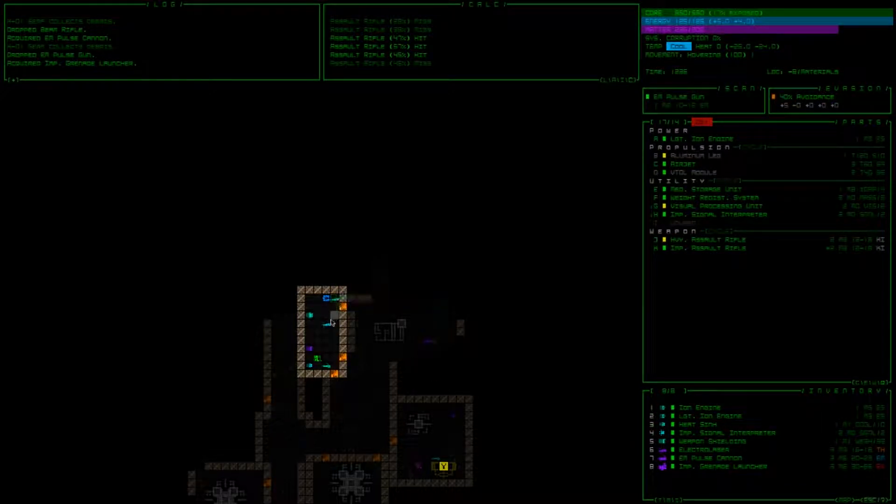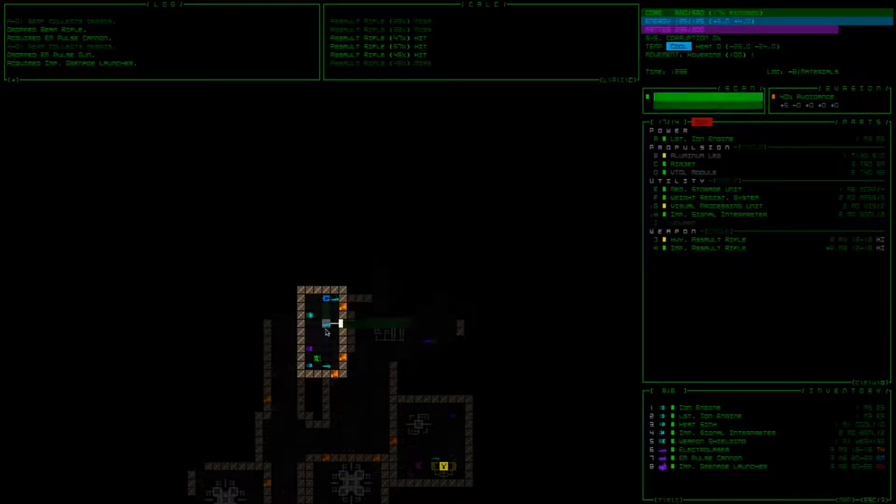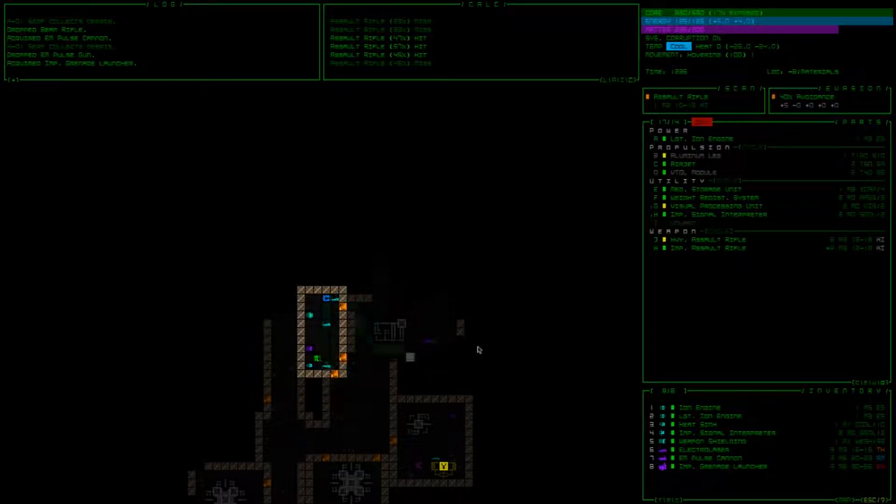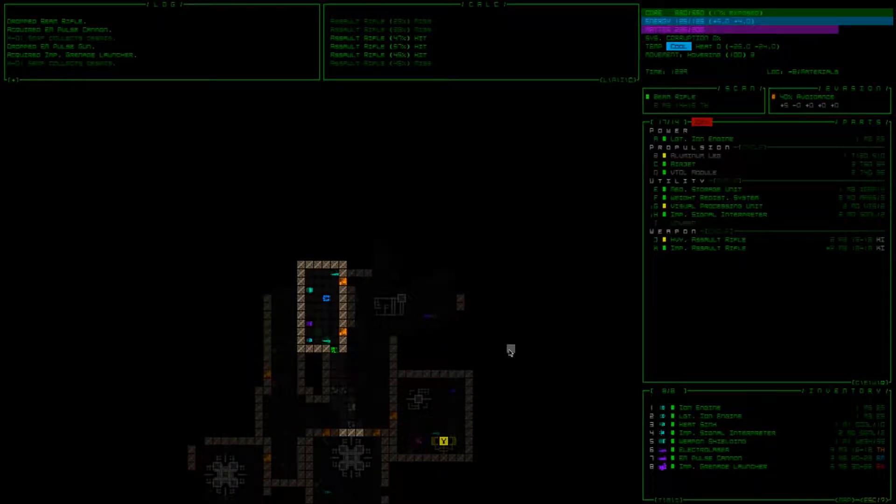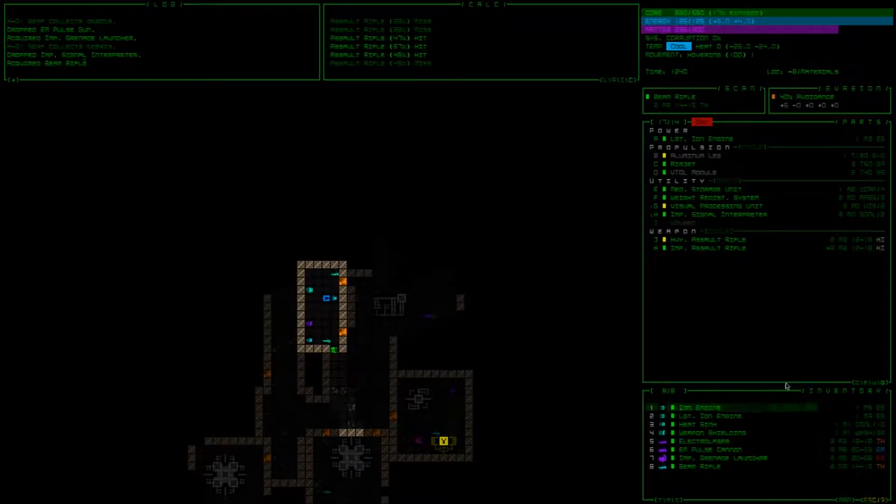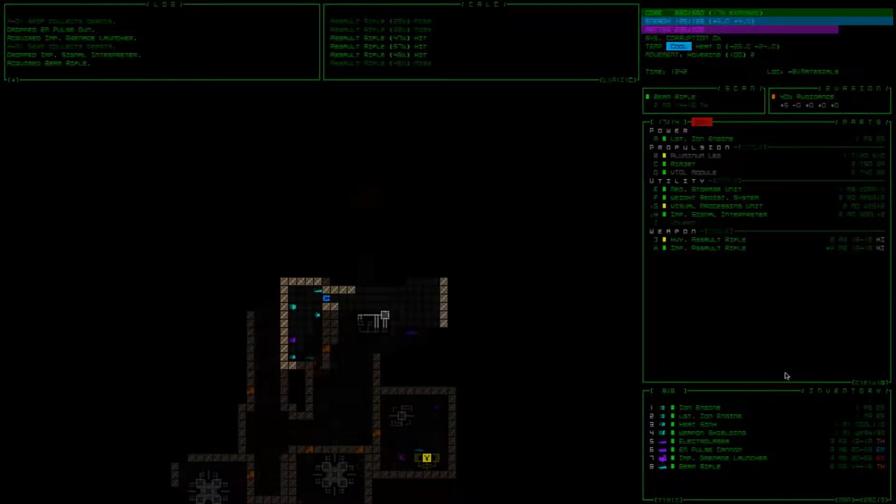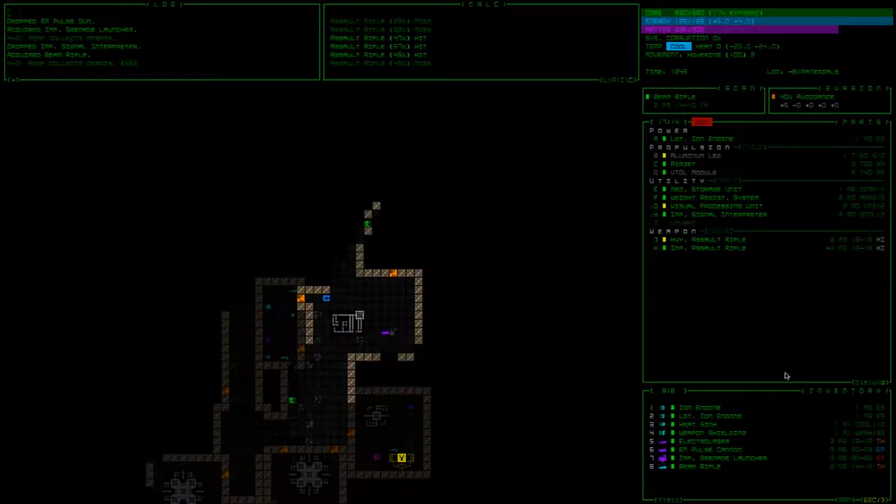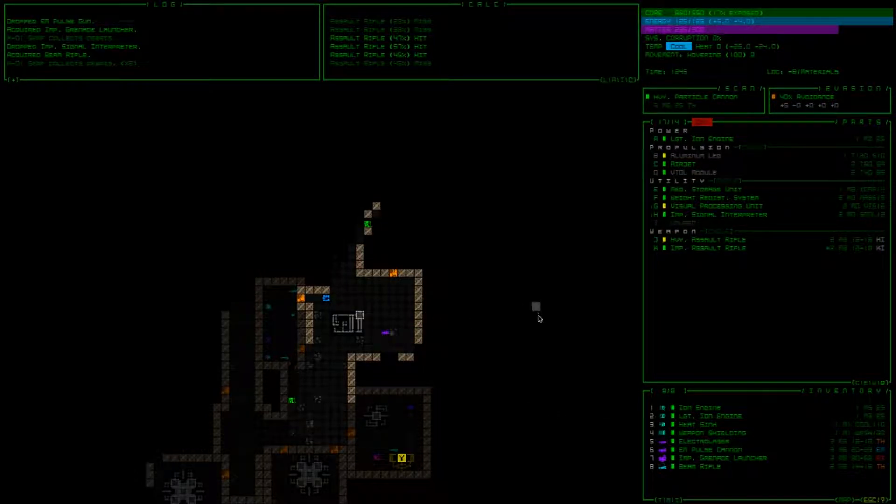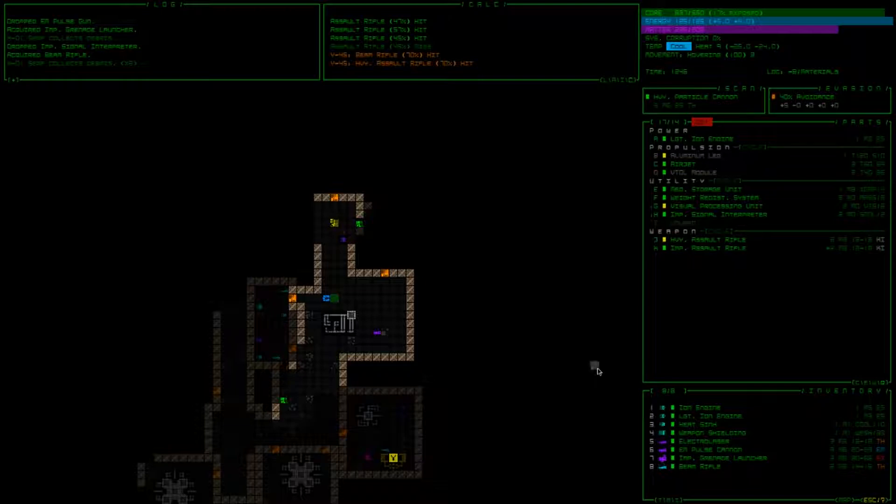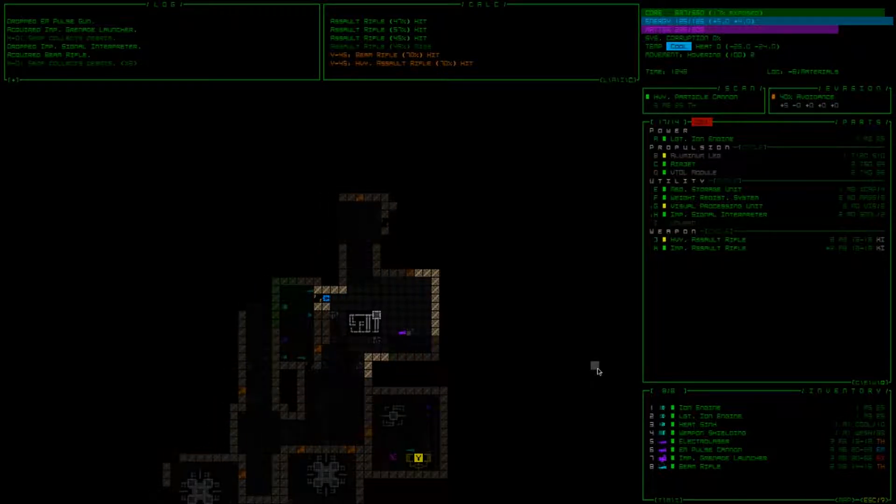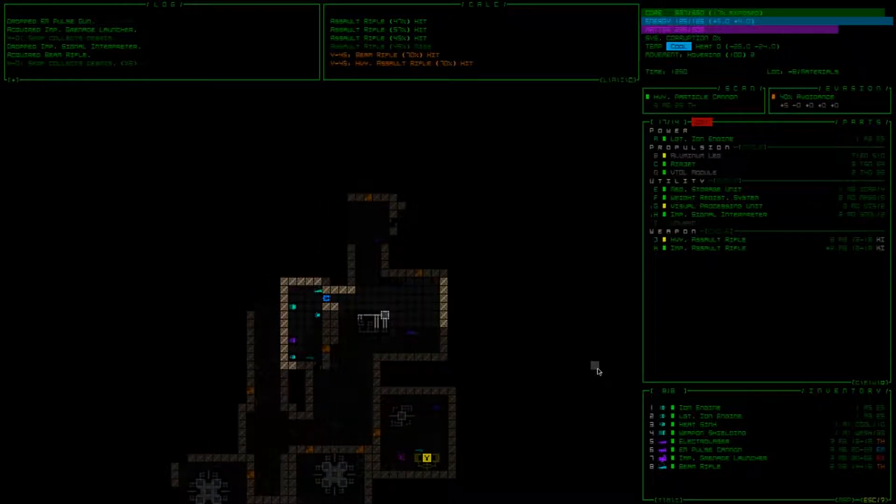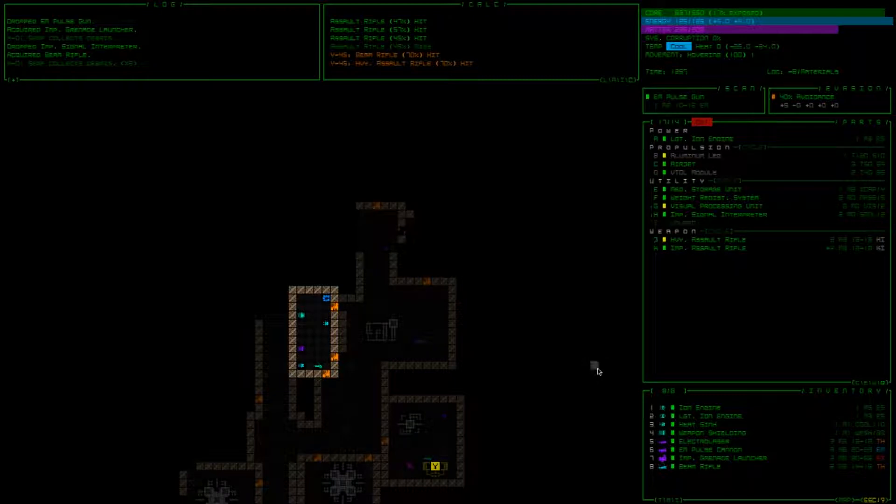Hmm. Should we pick up the beam rifle again and drop the second Improved Signal Interpreter? Because attaching it doesn't really do anything for us. Alright, so... What do we have here? Heavy Particle Cannon. I think I want to avoid that. Shoot. Oh. Did I see that guy earlier and just forget about him? It's very possible.